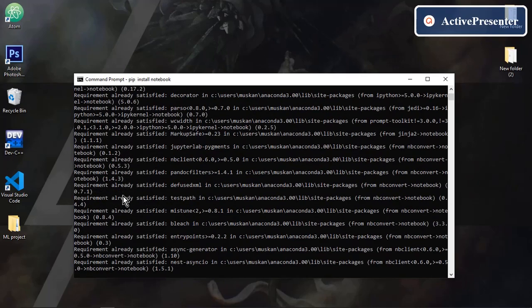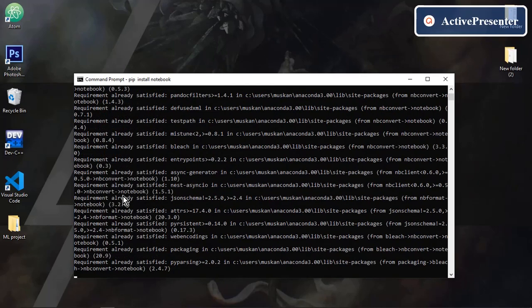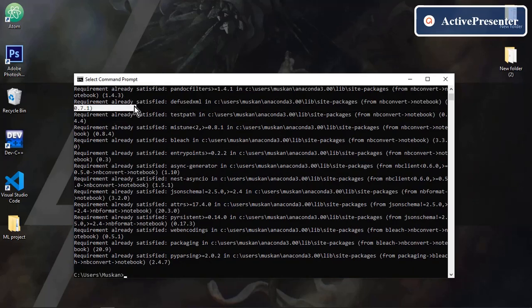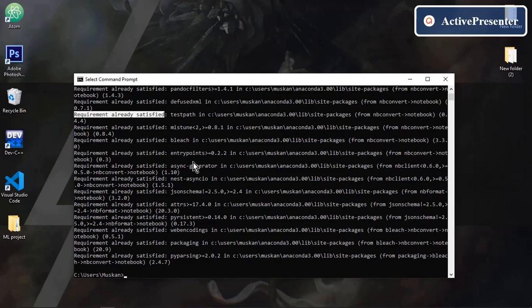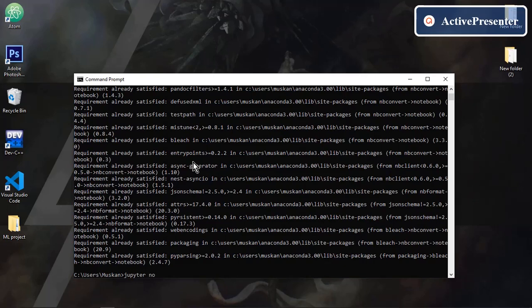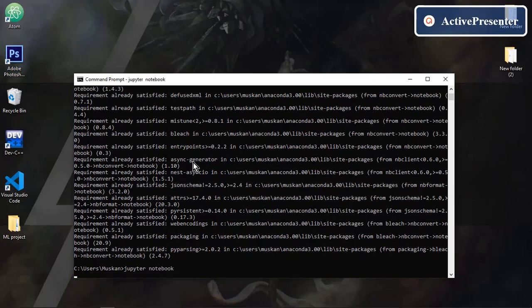It will automatically start downloading all the required packages and files in your system. I already have downloaded so it's showing requirement already satisfied. But once the downloading is complete just type Jupyter notebook and press enter. It will directly open the Jupyter notebook in your browser.